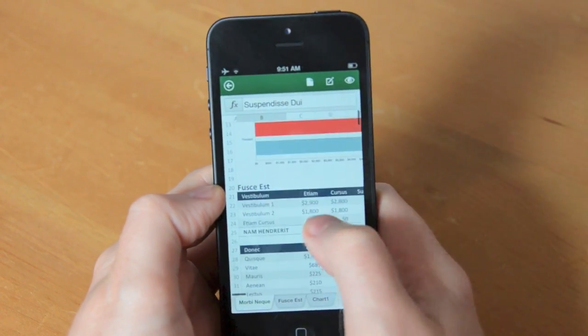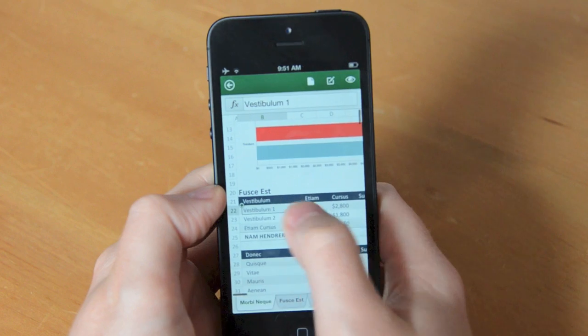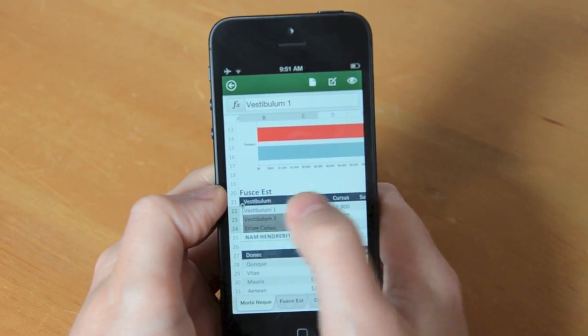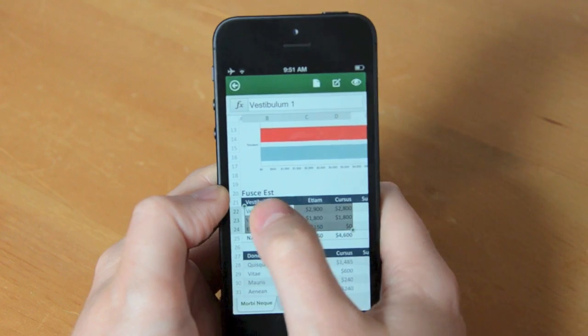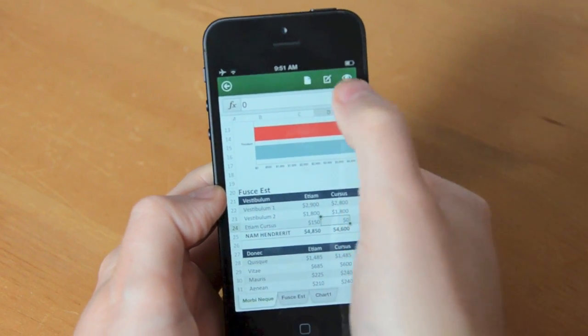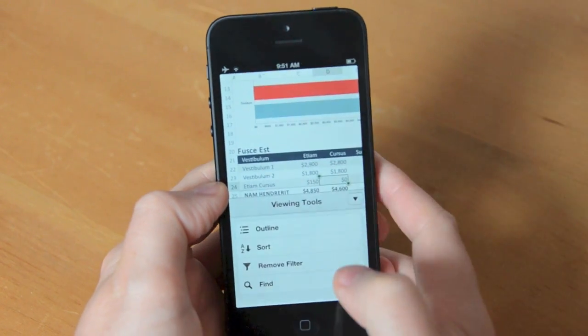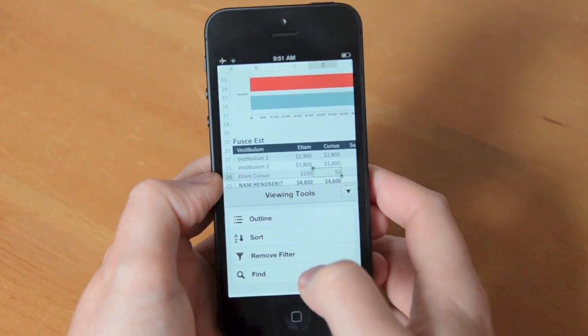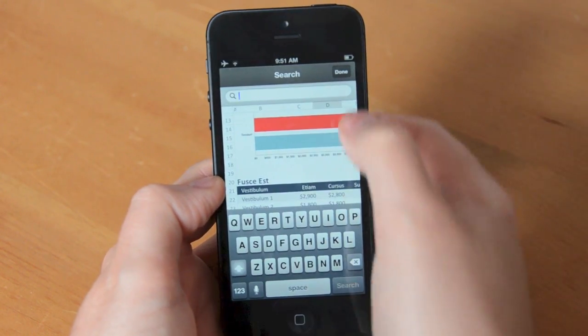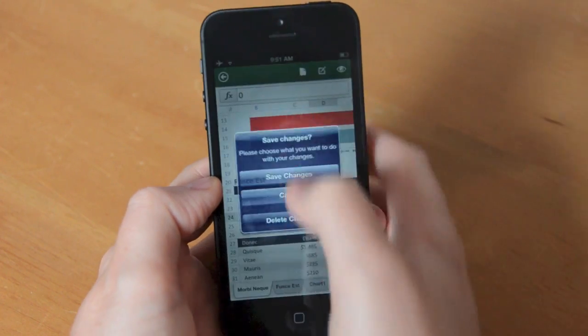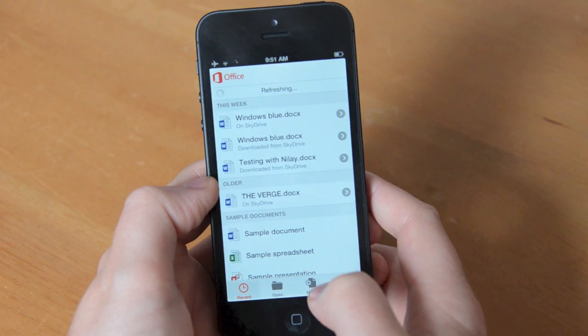In terms of selecting cells, I eventually found that dragging from the center provided the best results but initially it's a really frustrating experience. The viewing tools are rather limited but there's also an option to search through the spreadsheet for specific text. Once you leave the spreadsheet you'll be prompted to save changes and the document will sync up to SkyDrive.